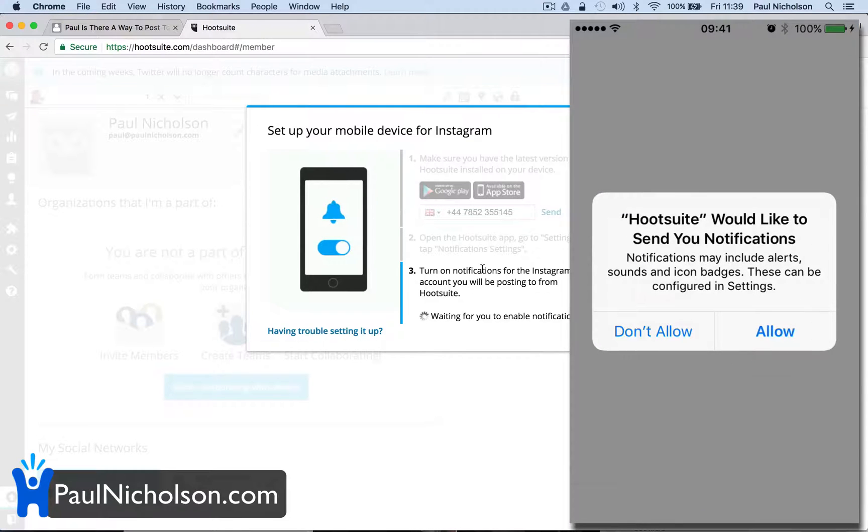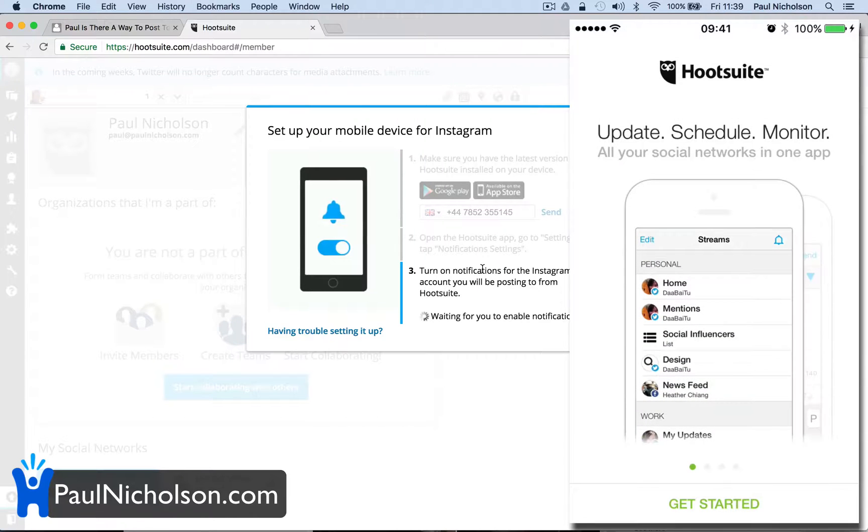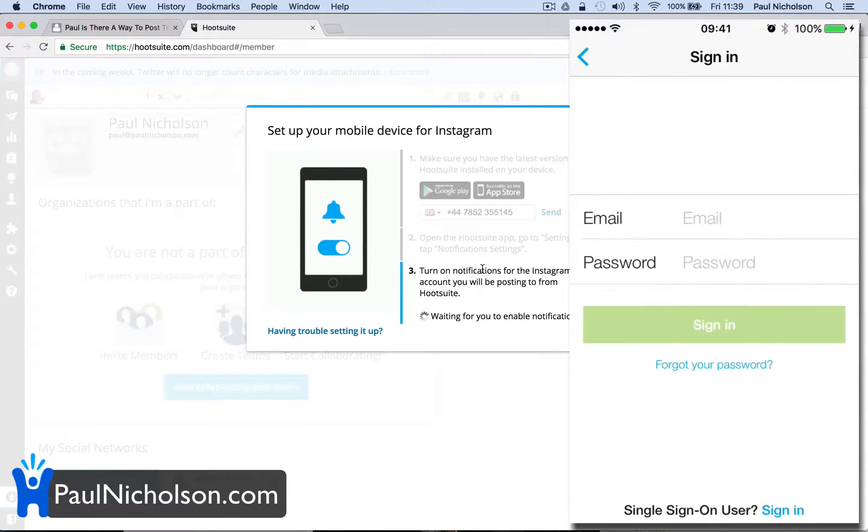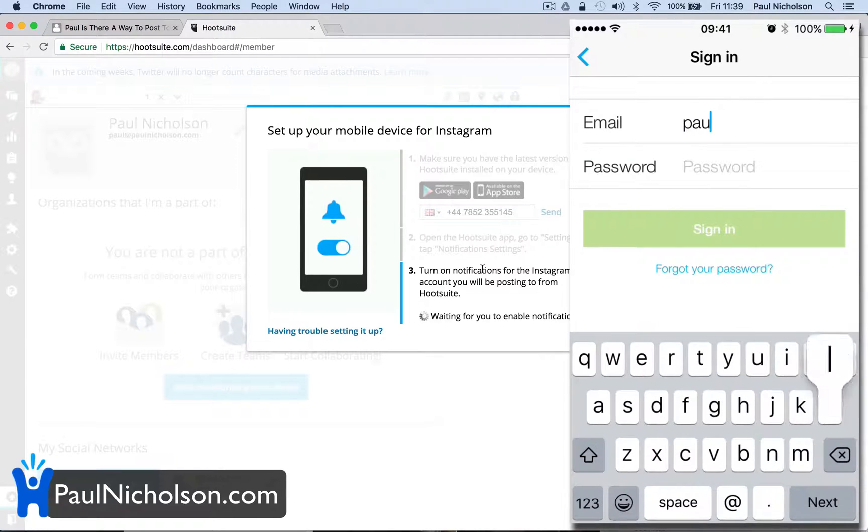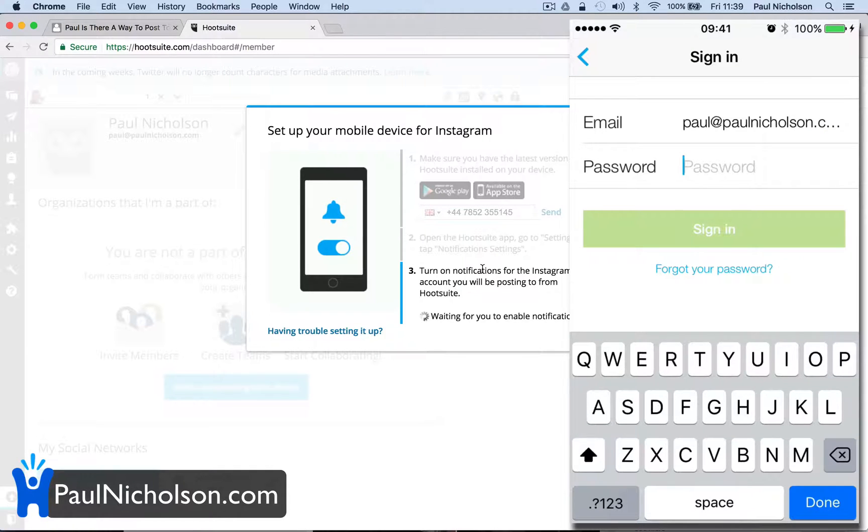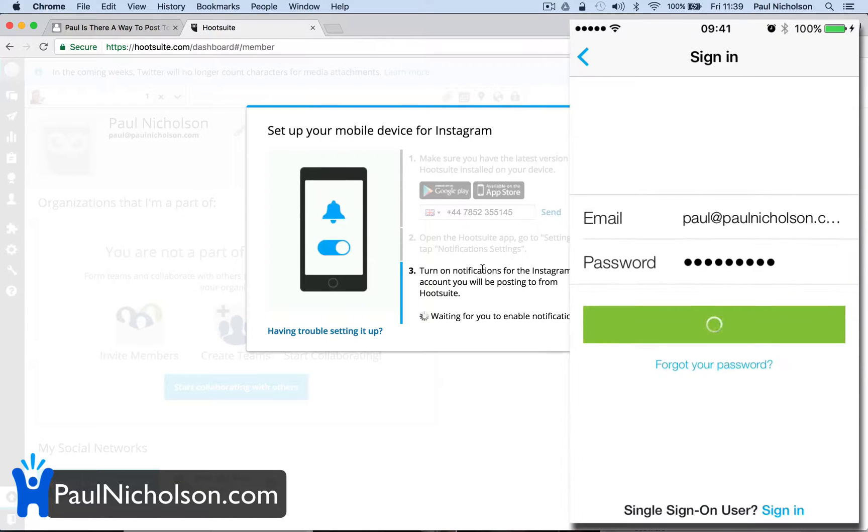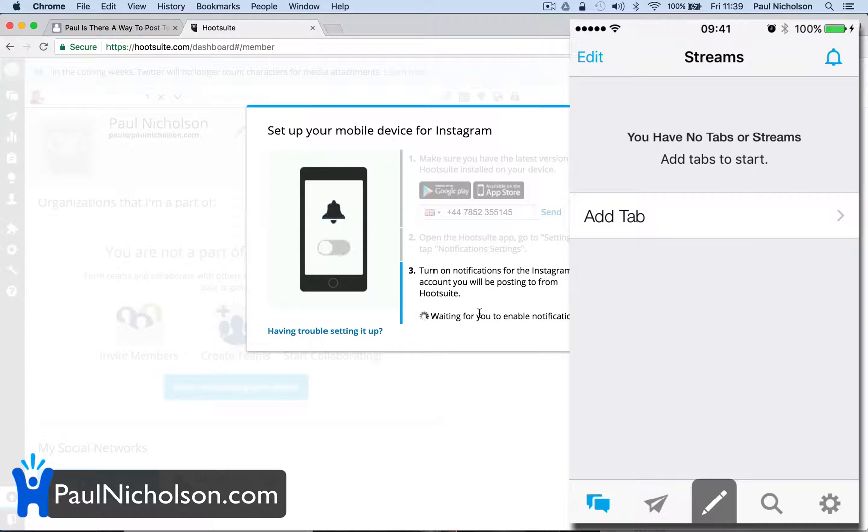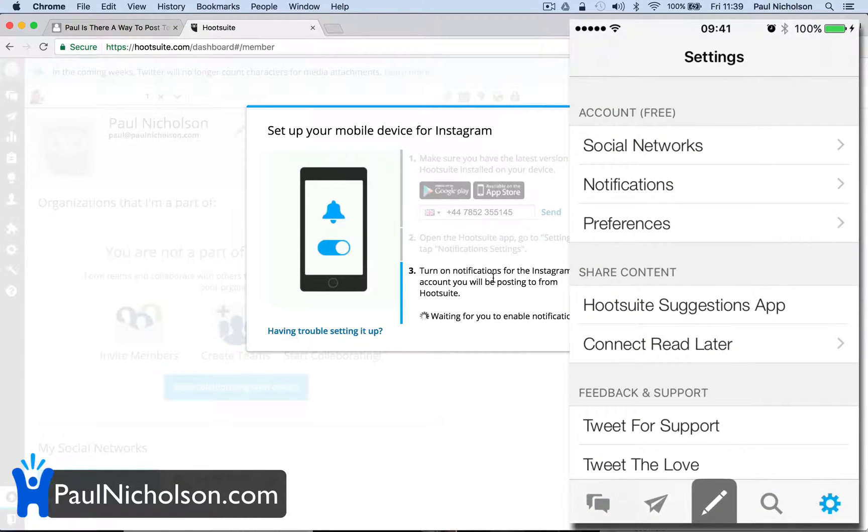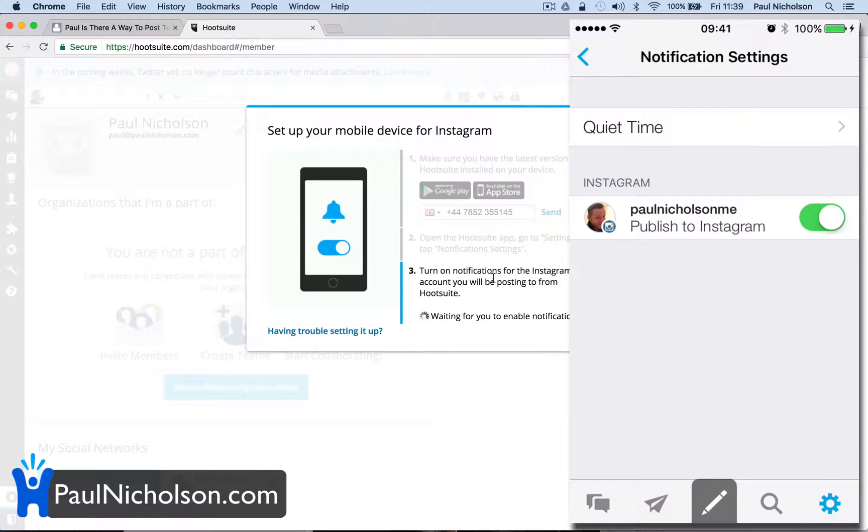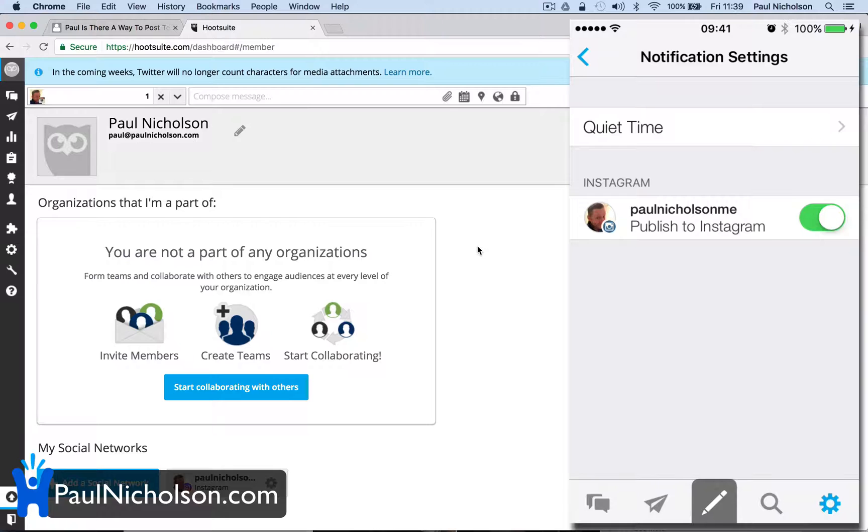My internet's faster than this. Hootsuite would like to send you notifications, allow. Get started, turn notifications for the account. Sign in with email. I think paul@paulnicholson.com. I don't say crikey a lot. And then you're in. Turn on notifications. Notifications, turn them on.